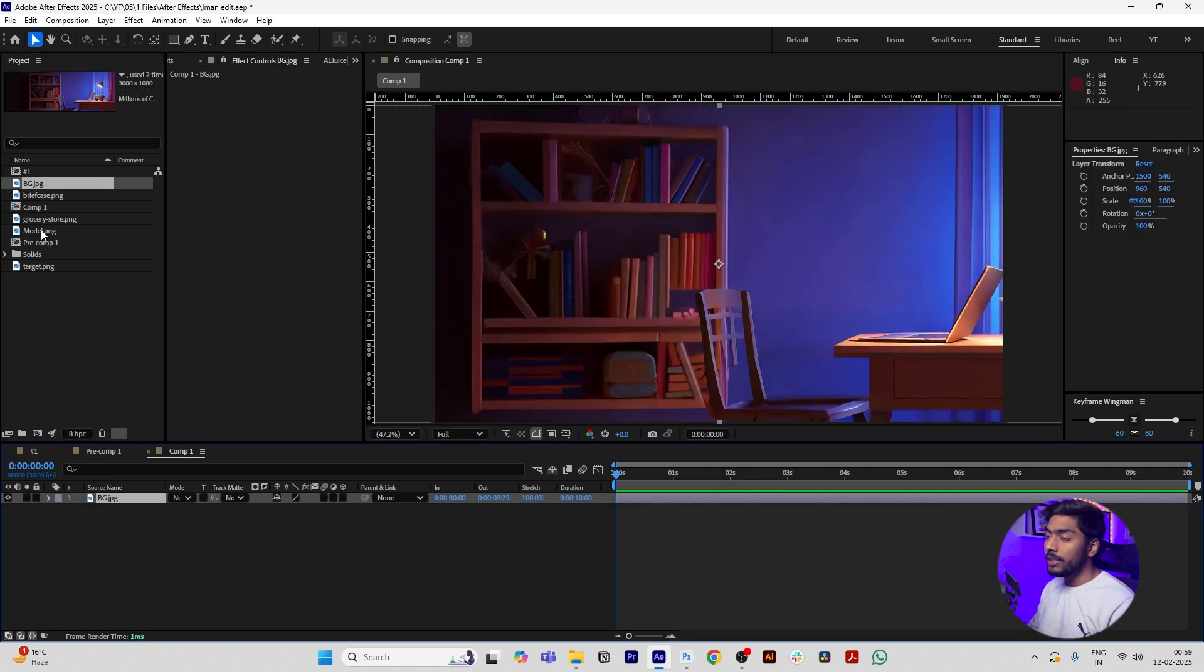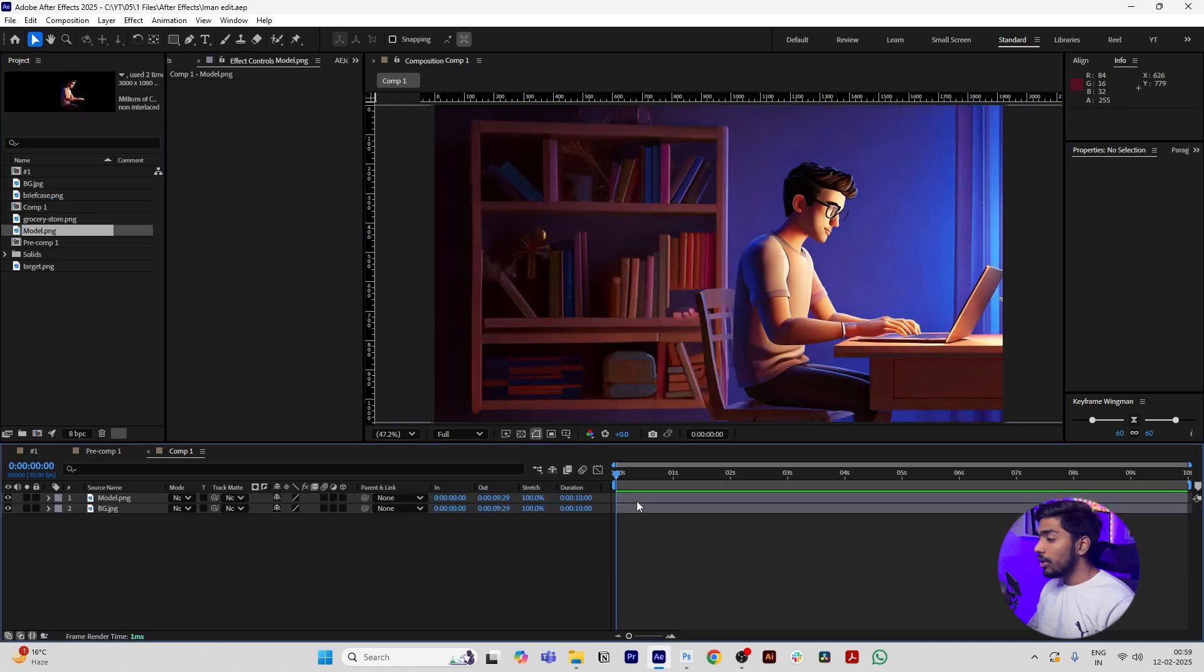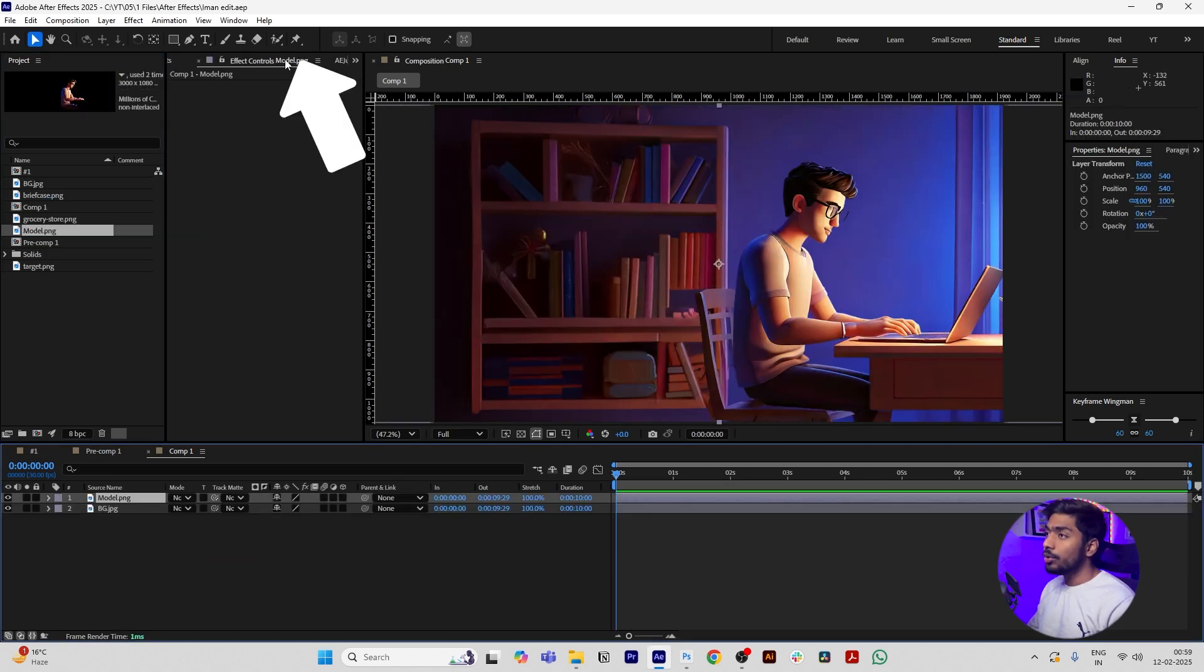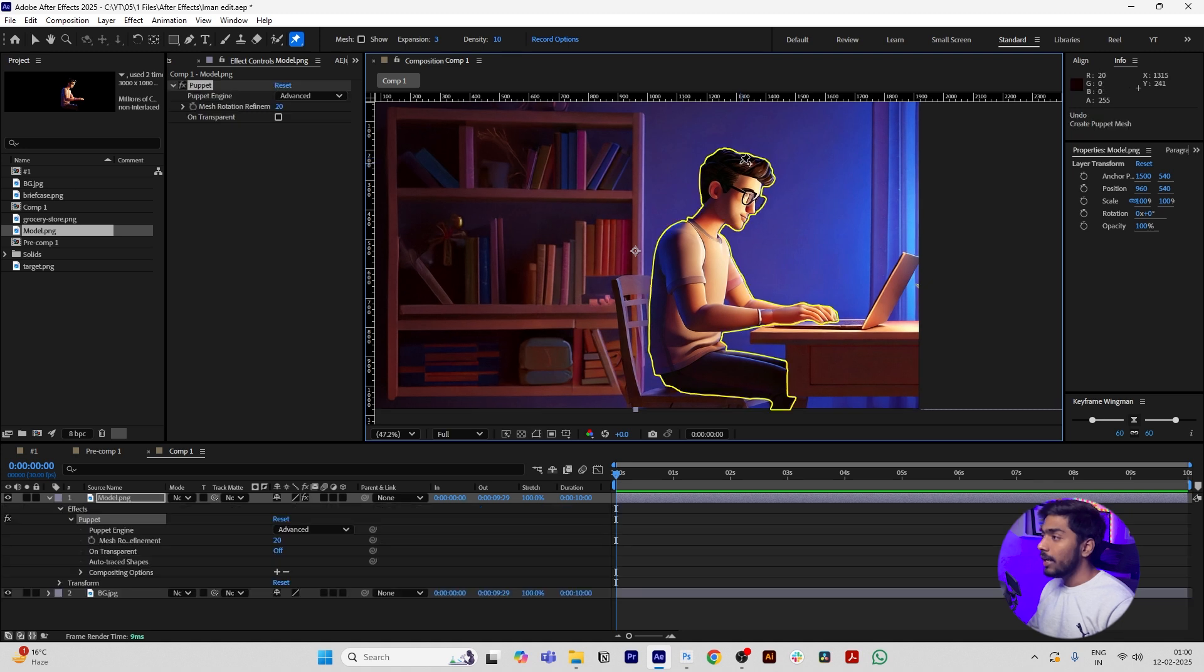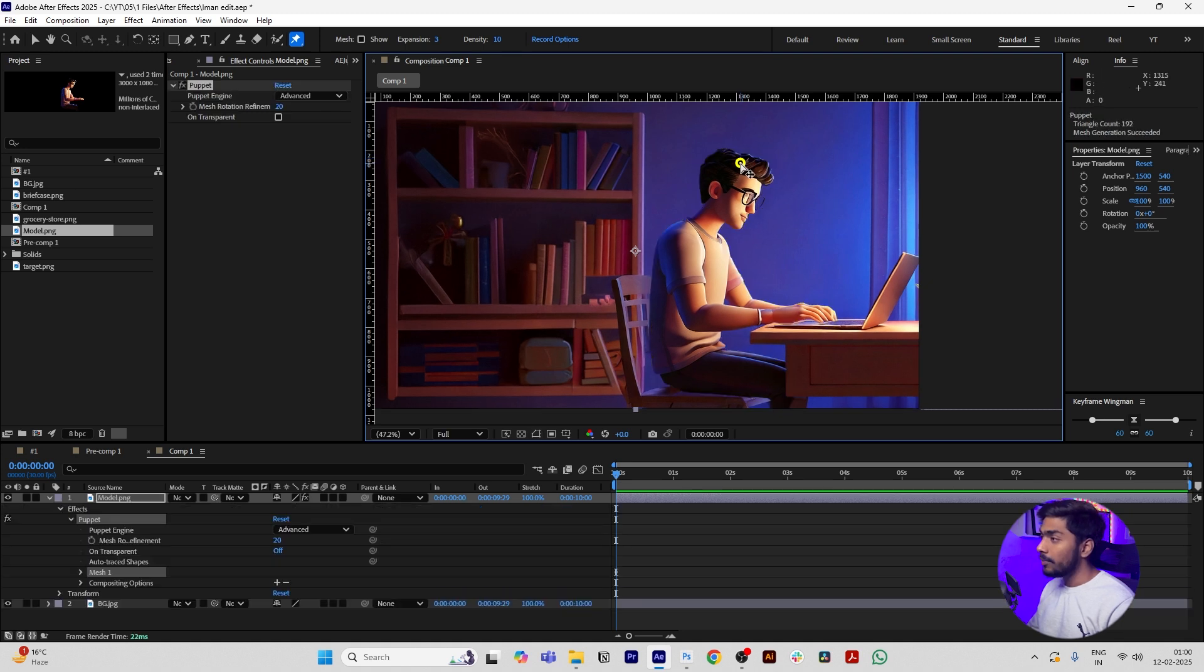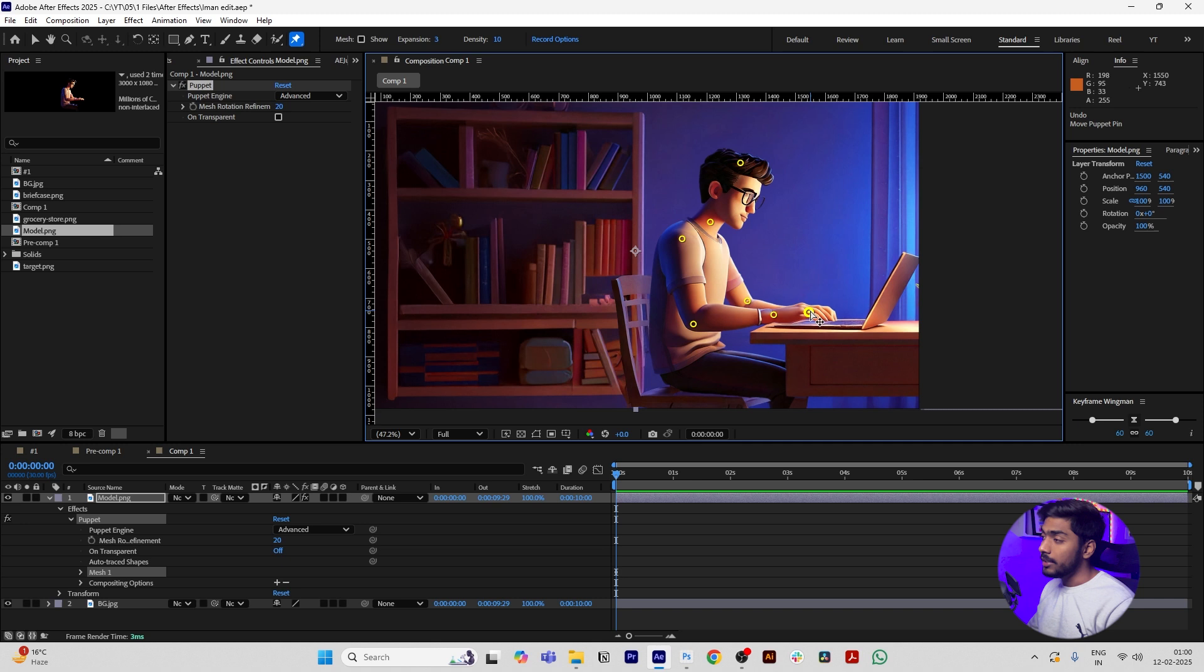Then import our background image, then our model. Click the model layer and go to the Puppet Tool and add the pointers like I am adding, like in his head, his neck, his shoulder, his elbows, like this.